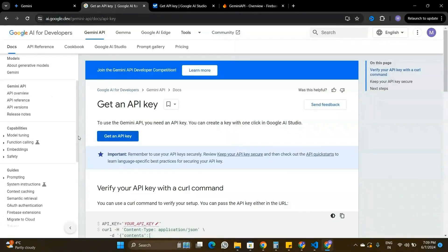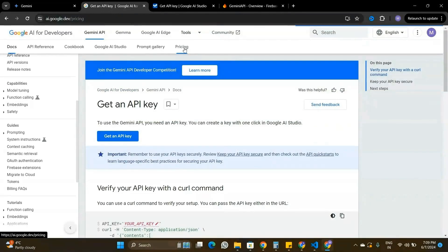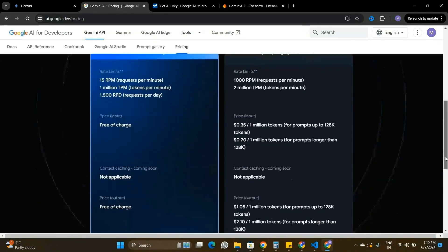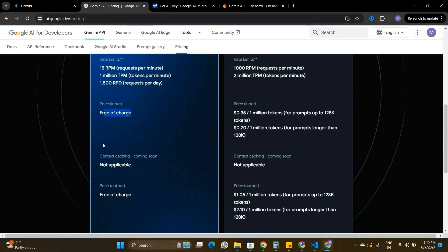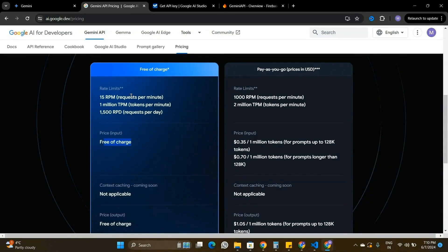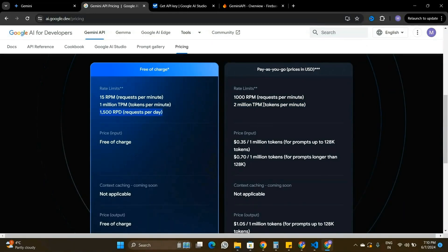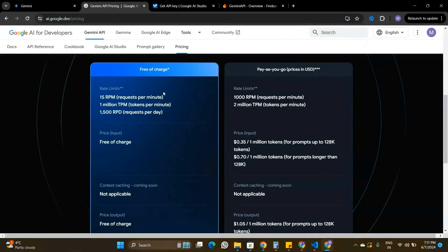Let's go to the documentation and look at pricing. There are different Gemini API models. The Flash model is completely free of charge, but there are some limits on the free account: 15 requests per minute, versus 1,000 on the paid account. You can make 1 million tokens per minute on the free tier versus 2 million on paid. The free account also has a daily limit of 1,500 requests, while the paid account has no daily limit. These rate limits should be enough to build simple applications.